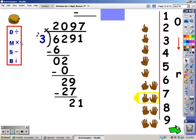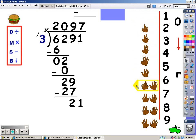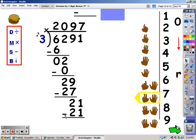Now I'm going to multiply — I sing the three song for seven fingers, and whatever I sing is what I write at the bottom. Three, six, nine, twelve, fifteen, eighteen, twenty-one. After I multiply, I subtract. Twenty-one minus twenty-one is zero. There's nothing else to bring down, and since my remainder is zero, I don't have to write R0 at the end.